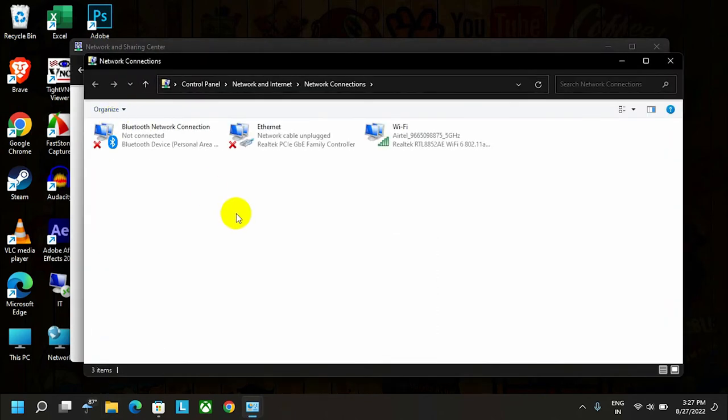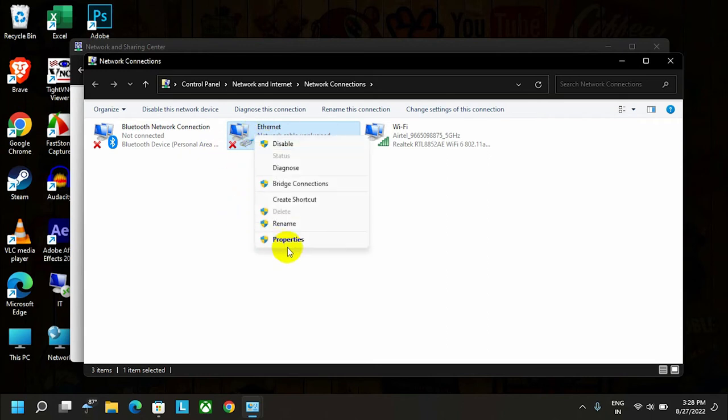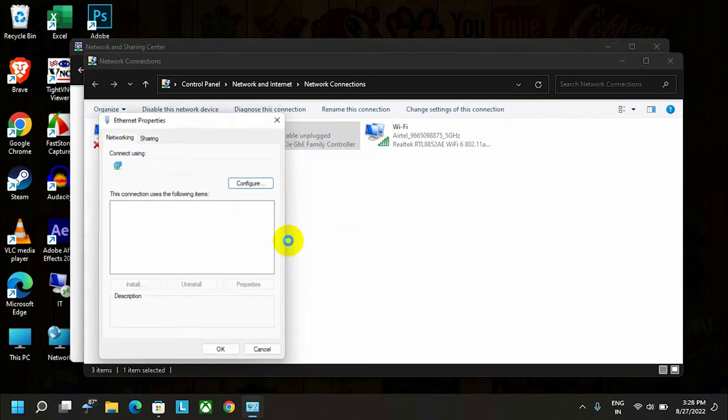As I said, private networks don't use Wi-Fi—they use Ethernet connectivity. This will be your primary adapter where I'm going to add DNS. Just right-click on it and go to Properties.